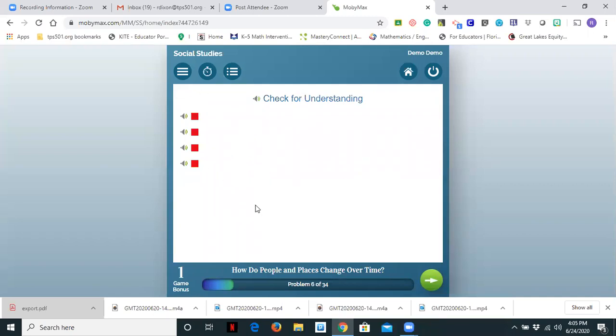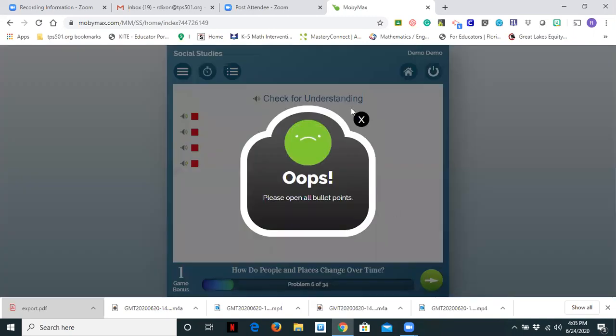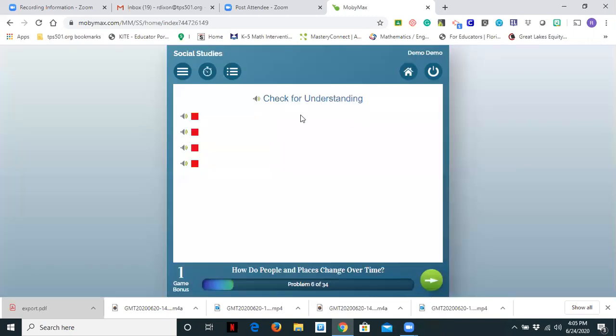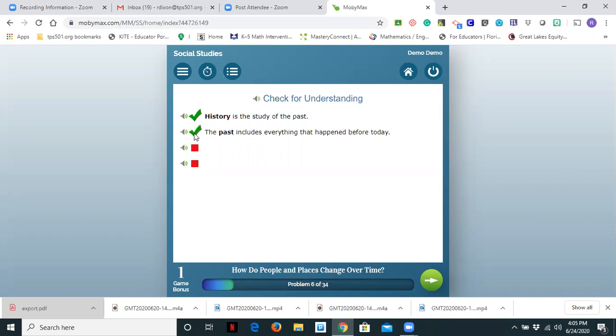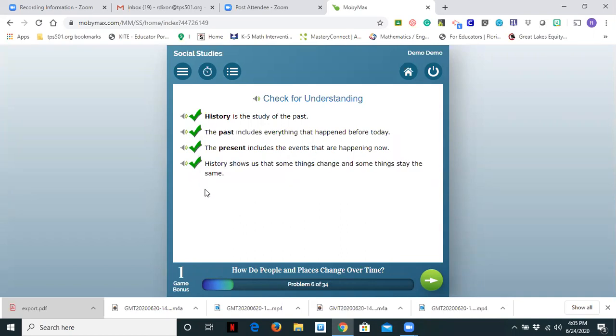Check for understanding. We're checking to understand that history is the study of the past. The past includes everything that happened before today. The present includes events that are happening now. And history shows us some things that change and some things that stay the same. This was in the previous paragraph and questions that students answered before check for understanding. And check for understanding occurs at the end of each section.